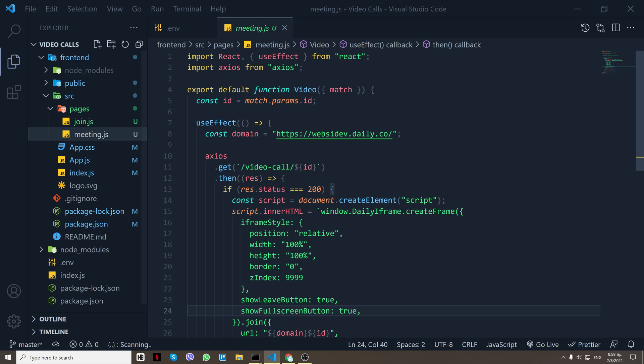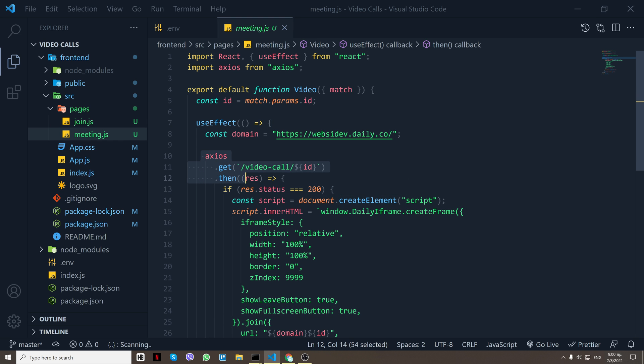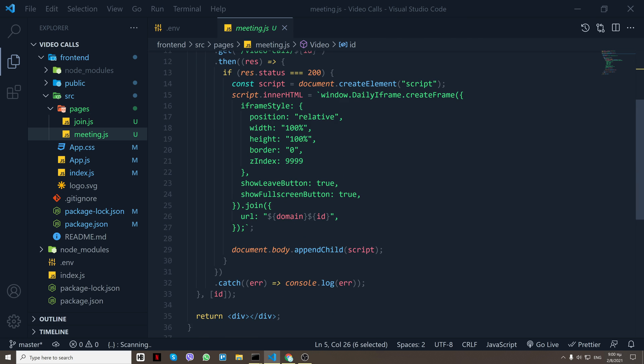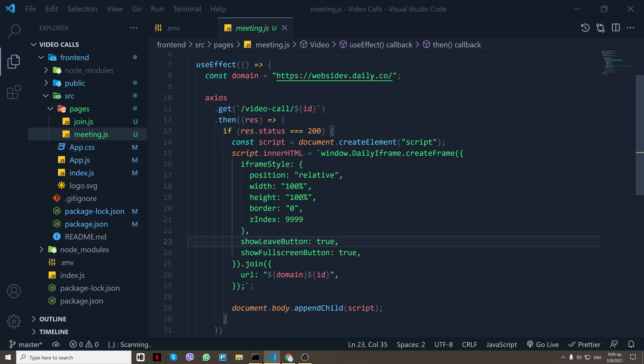And on that page we have a useEffect and what we do is we send the GET request that I showed you before in the backend with the ID from the params, from the query params. And when it is success...